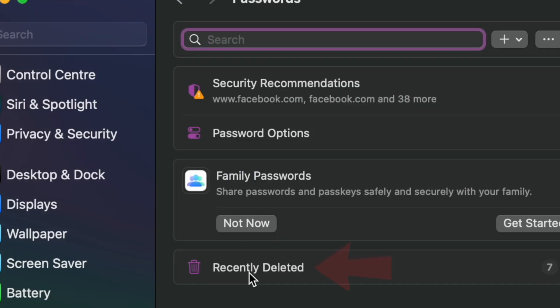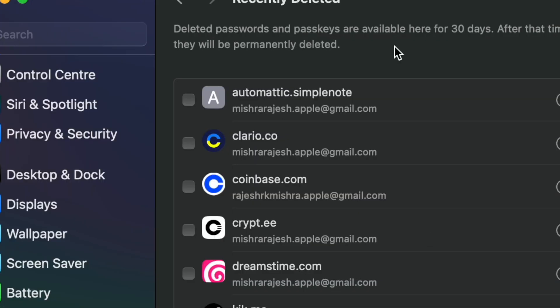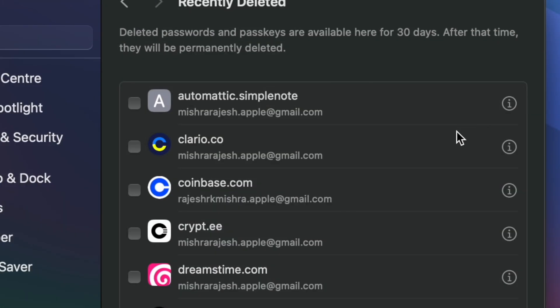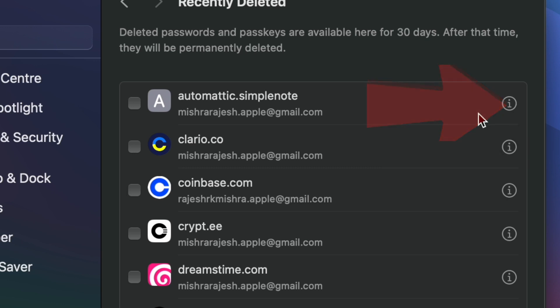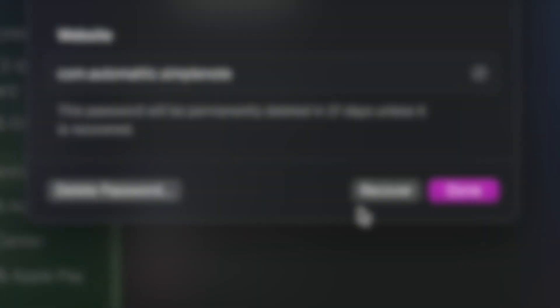Next up click on recently deleted folder. On this screen you should see a long list of passwords which you have deleted in the past 30 days. Now head over to the password you'd like to restore and then click on the info button next to the password and hit recover and that's all there is to it.